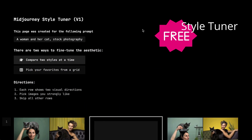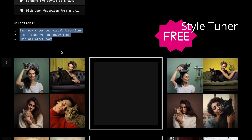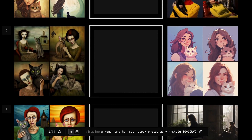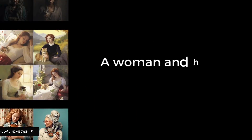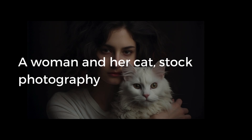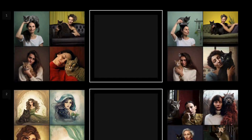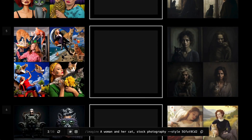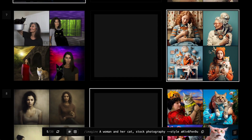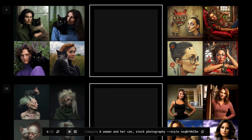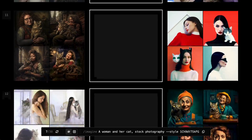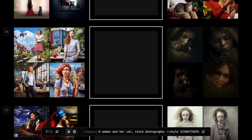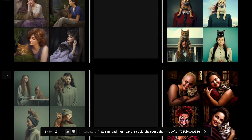Let's experiment using a pre-configured Style Tuner that Midjourney has provided. You can follow along using the link in the description below. The prompt used to create the Style Tuner is 'a woman and her cat stock photography.' Later I'll show you how to make Style Tuners with your own prompts. Start by picking one of the pairs — just pick the one you like best. Skip a pair if you don't like either image. If you change your mind, click the middle or neutral box. Don't think too hard about it, just go with your gut. You don't have to be consistent or have a reason for your choices.